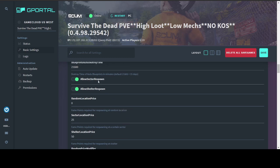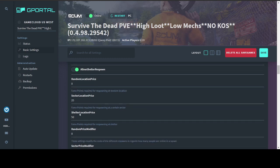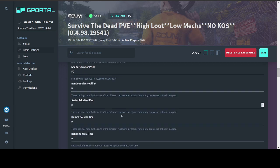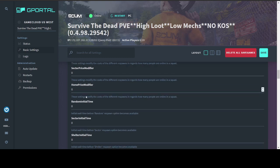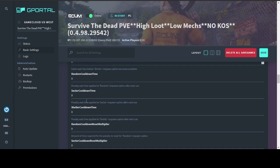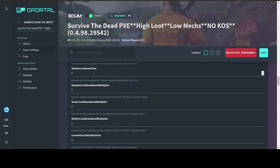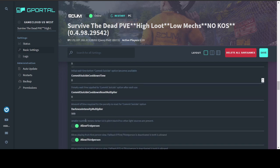You can change your available respawn points. You can turn off sector and shelter so it would only be random or leave one on. Your different spawn prices and modifiers on how much more it costs each time you respawn. How long it takes for certain types of respawn points to be available. Cool down times, which would be how much more time gets added to that waiting period each time you die. Same thing with suicides here.